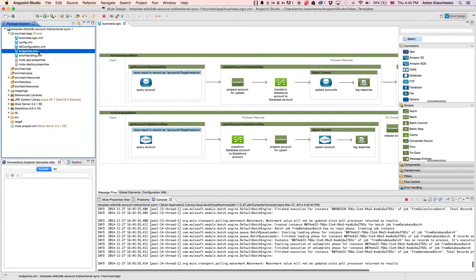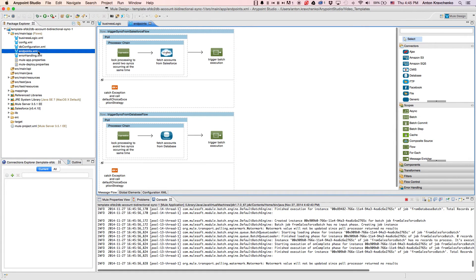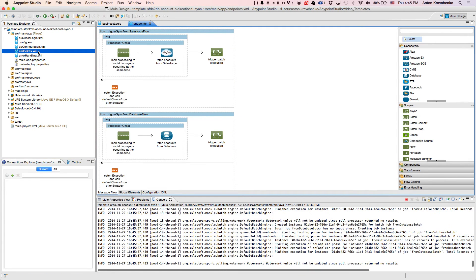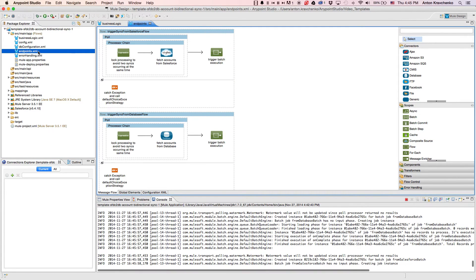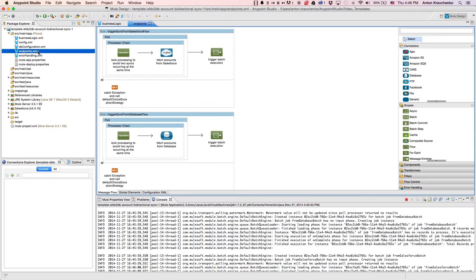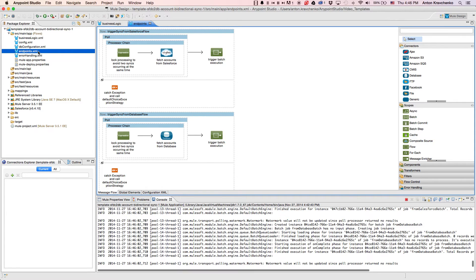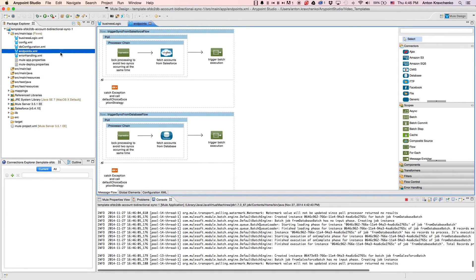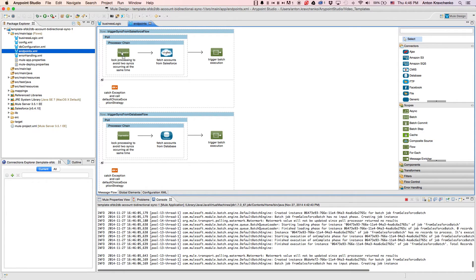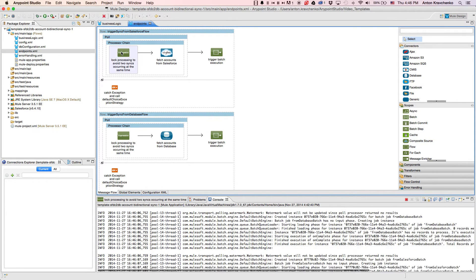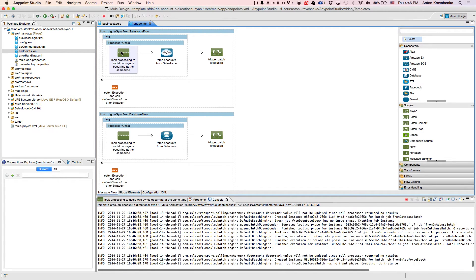As we look at the Endpoints file, we can see two flows that pull accounts from both a Salesforce instance and a database. To ensure integrity, in both flows, we have an expression component that uses a lock to only allow one-way synchronization at a time.